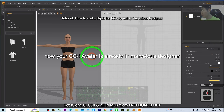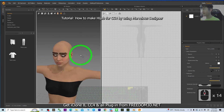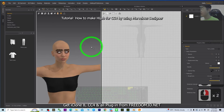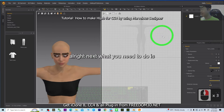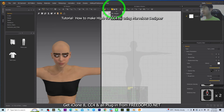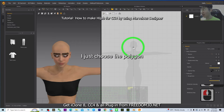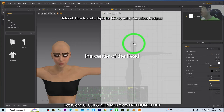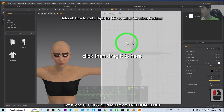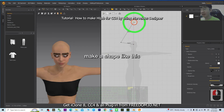Your CC4 avatar is now in Marvelous Designer. Next, create a garment — choose the polygon tool. Start from the center of the head, click, then drag to create a shape like this.